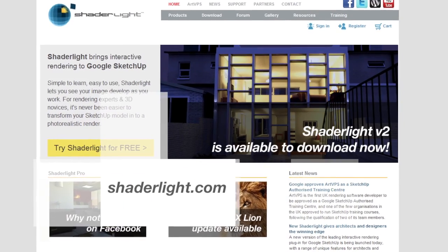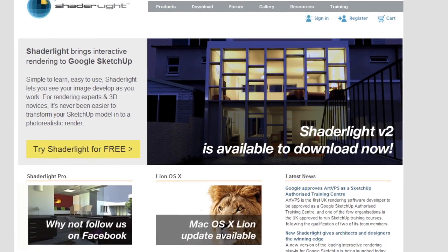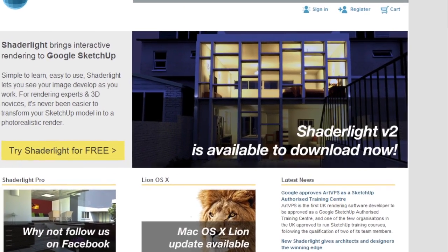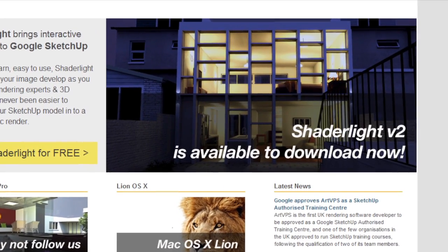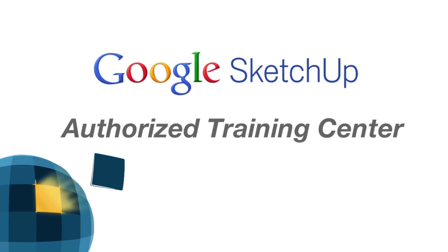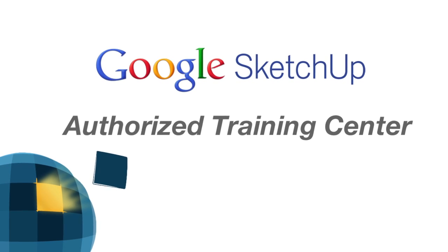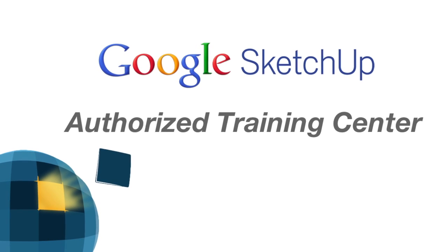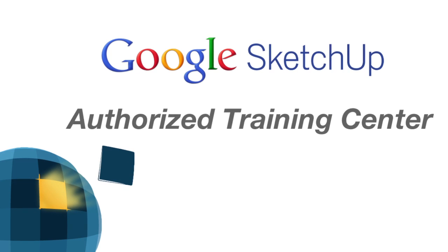Visit ShaderLite.com for your ShaderLite version 2 free 14-day trial. You'll also find tutorials and useful resources on our website. ArtVPS is a Google SketchUp authorized training center, so contact us for your SketchUp and ShaderLite training needs.